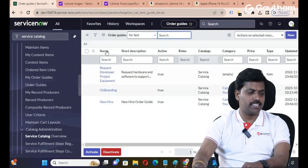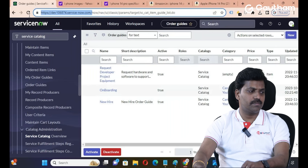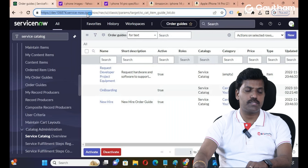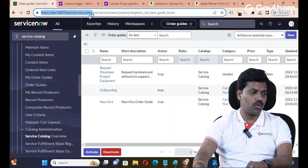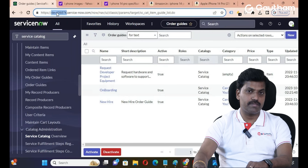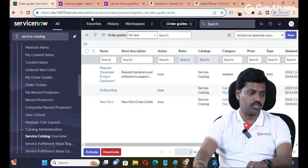I have successfully created a new Order Guide in the Service Catalog. We created the Order Guide, but from the customer's perspective, the Order Guide is accessed via the Service Portal. The service portal link format is your instance domain — for example, binge.servicenow.com, rdi.servicenow.com, or hero.servicenow.com. So the service portal is now open.